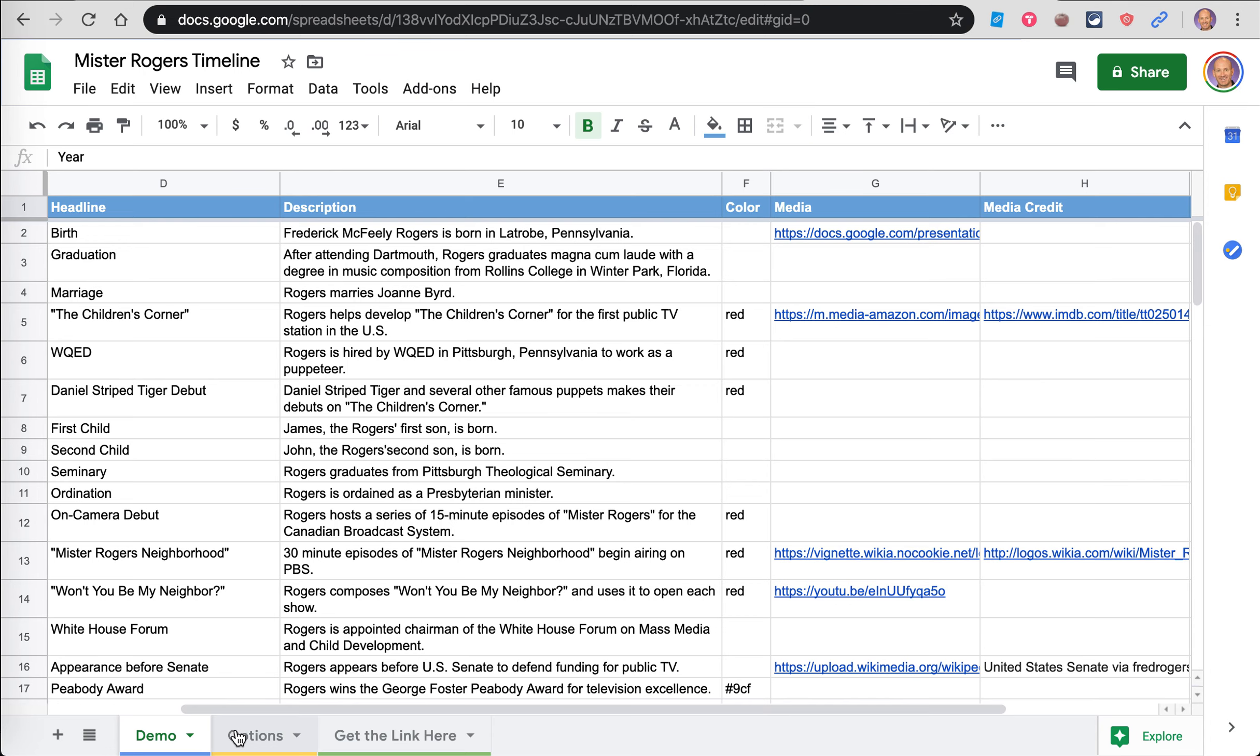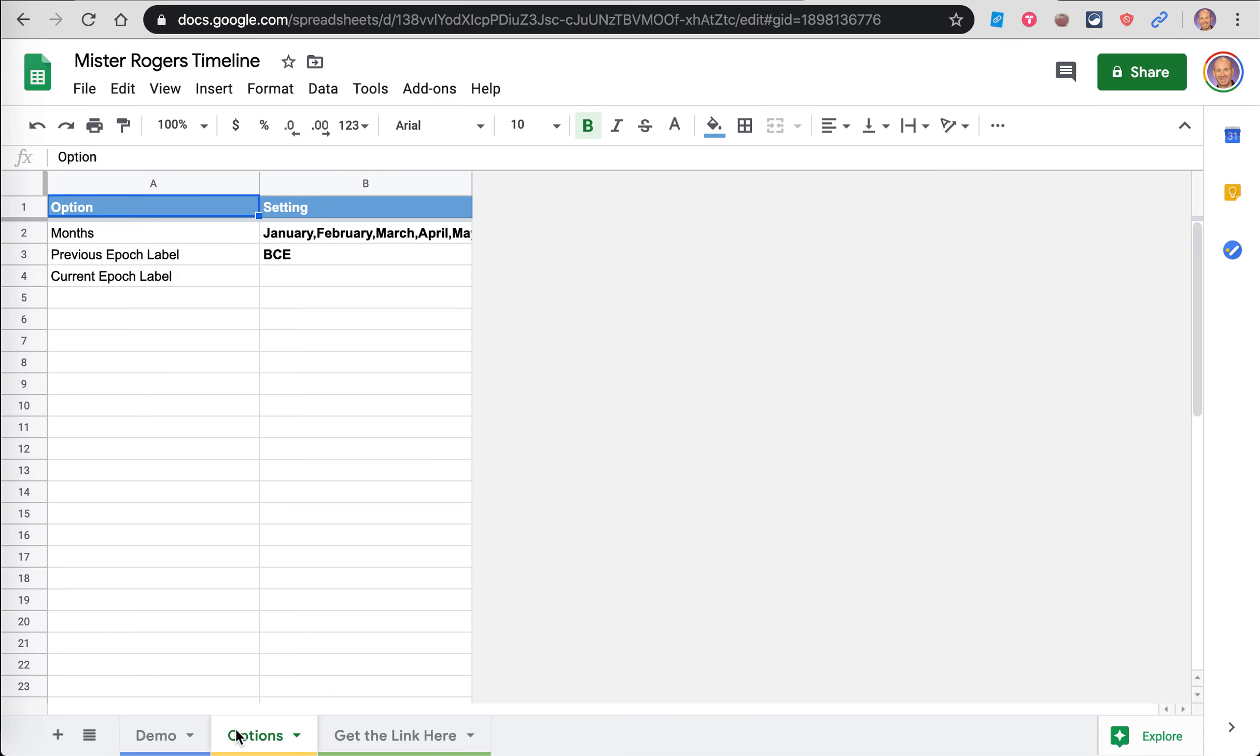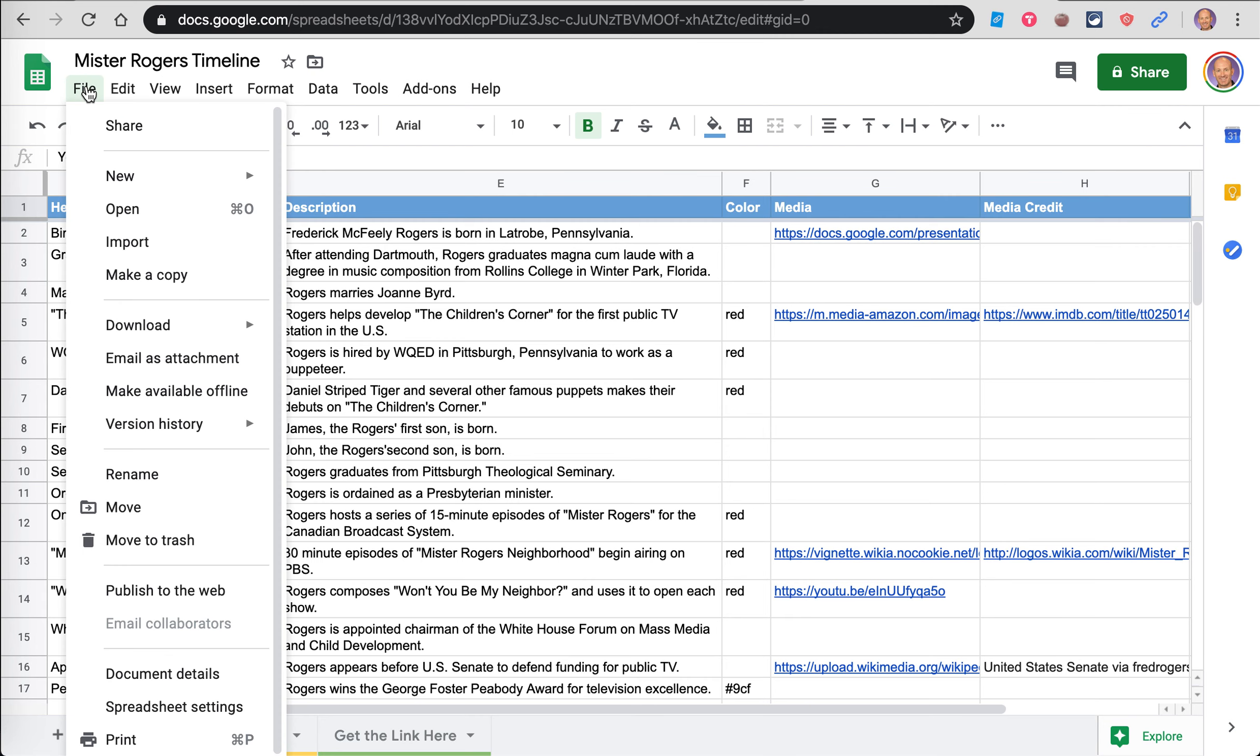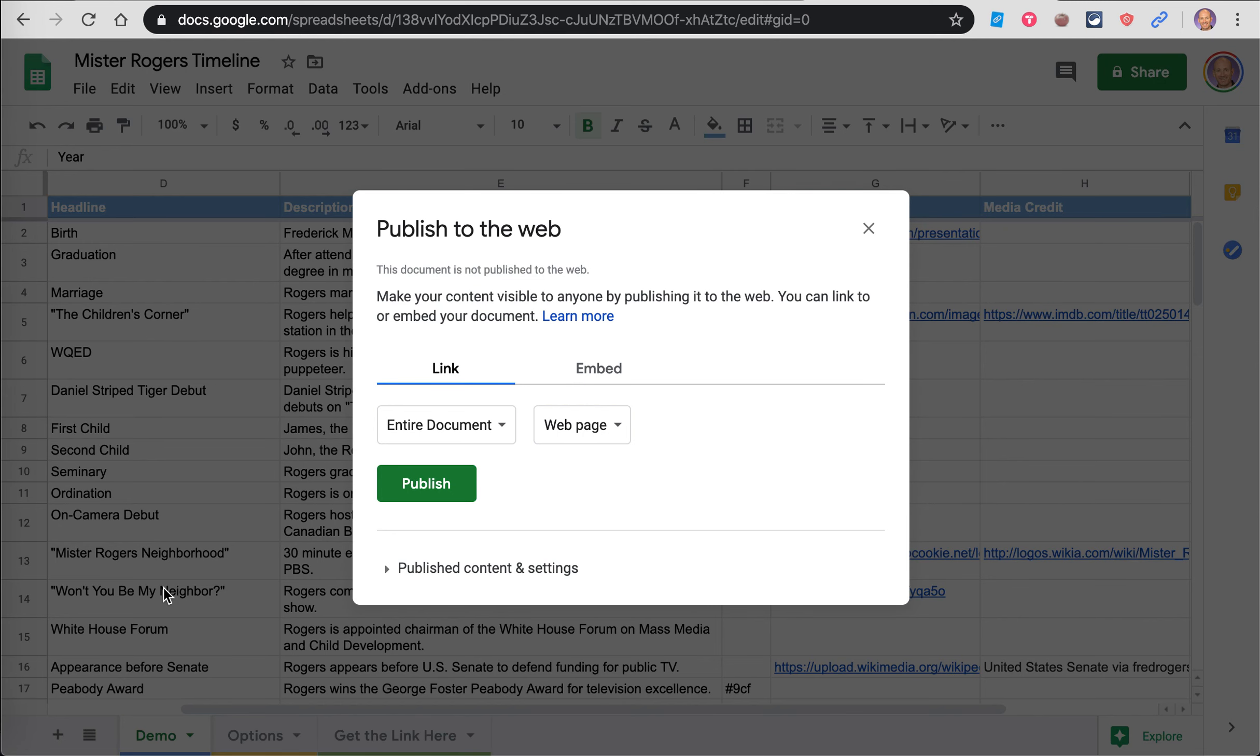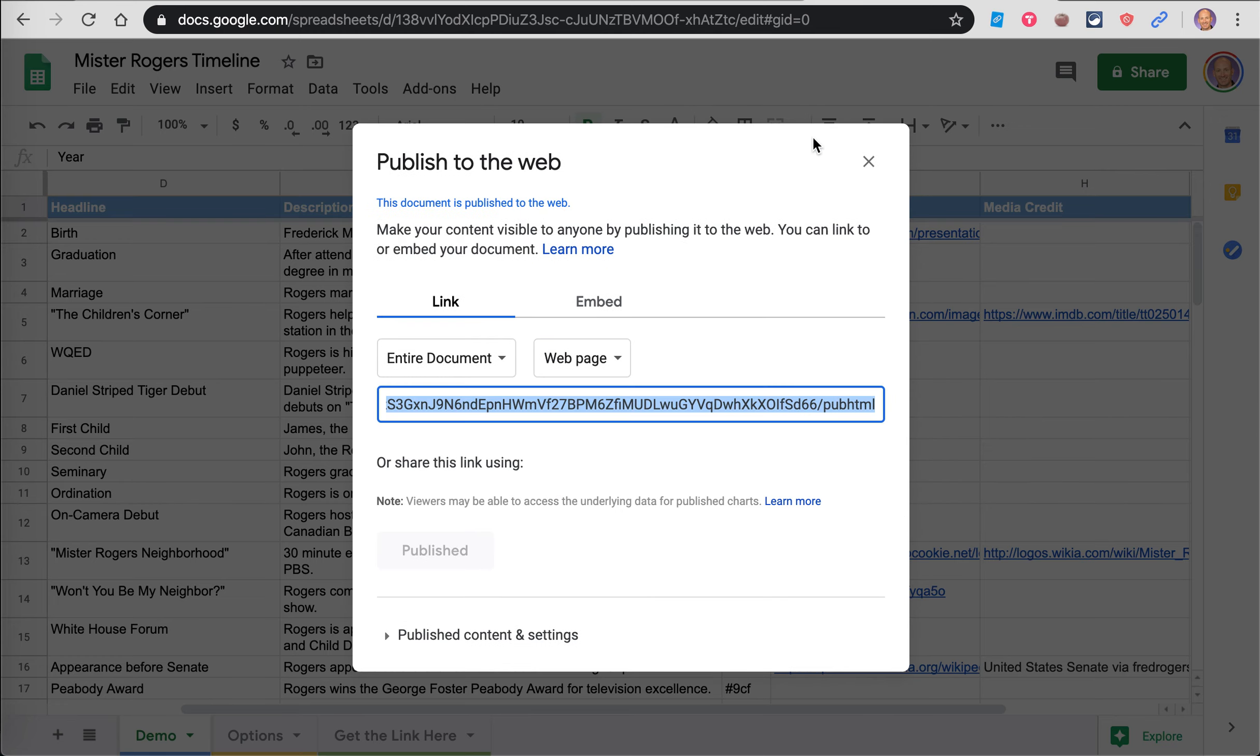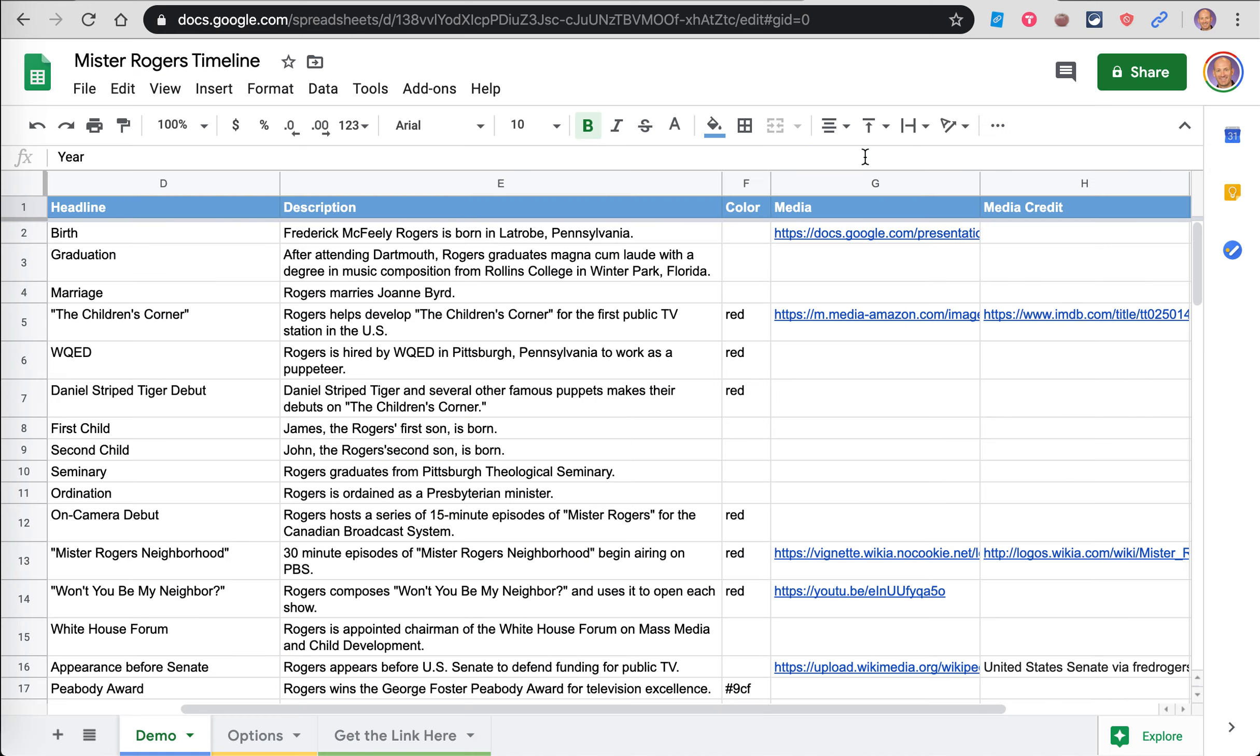You've got a few other things down here where it says options. You can decide things like months, epic, the current epic. I would just leave all that alone. So go back to the demo tab. I'm going to go up here to File and go down to Publish to the Web. Hit Publish to the Web, just click Publish. If you don't do this, it won't work.